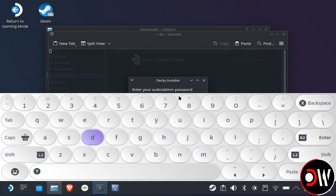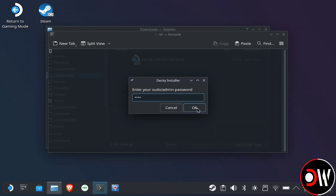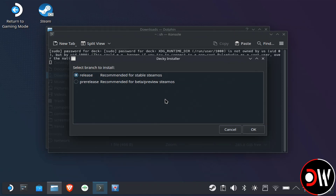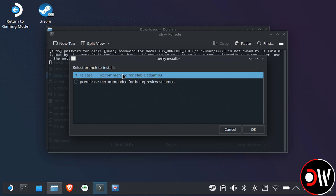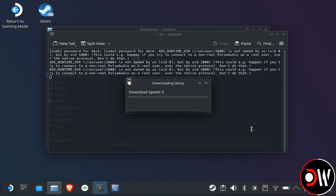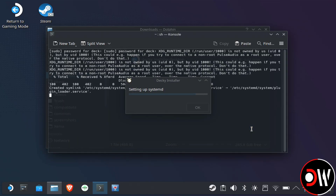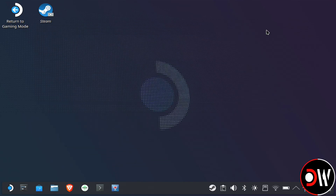Once your password is set, let's go back to the Decky installer, enter our password, and choose the Release branch and press OK. After a moment, the install will be complete, and we can close the window and return to Gaming Mode.